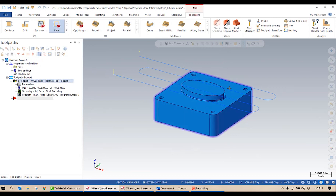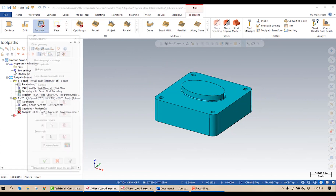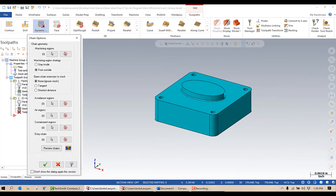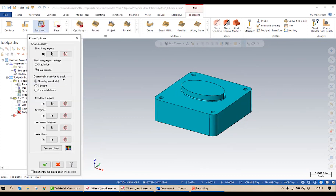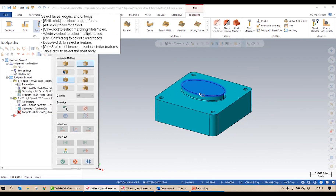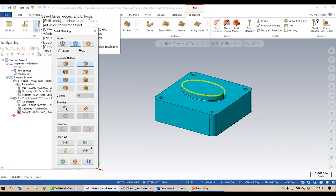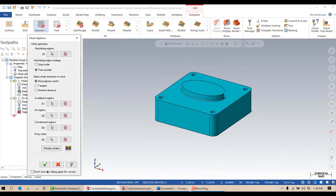To machine the rest of this, I'm going to do a dynamic mill in my 2D dialogue. I'm going to go ahead and select my machining regions and my avoidance regions, and green check mark that.